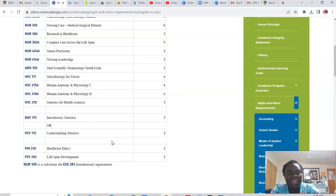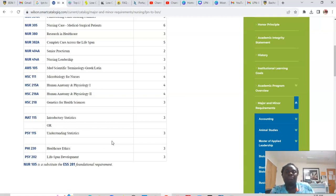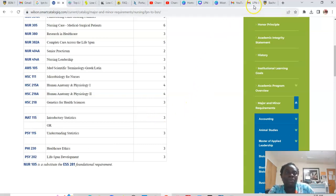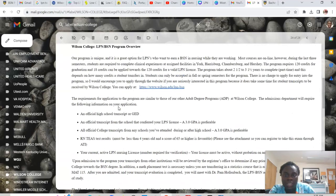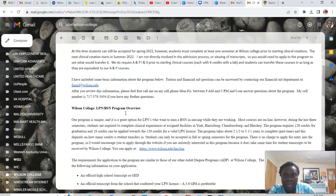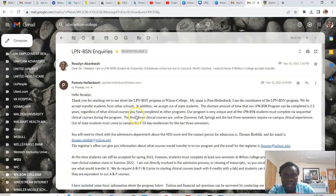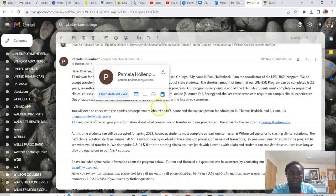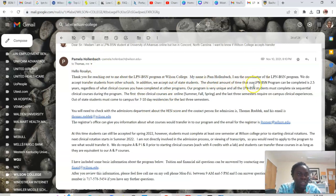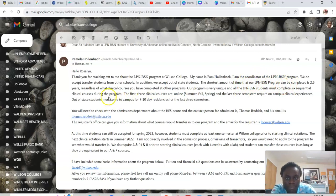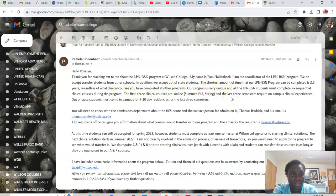Now I'm going to take you into my email and read some details that Pamela, Pamela, I think is a program coordinator or something of that sort, sent me so that you know in details. So this is the email she sends me when I made inquiries. This is the email, Pamela Batch, Pamela Hollenbach. That's her name. So she emailed me back. It says she's the coordinator for the LPN BSN program. And they do accept transfer students from other schools and they accept out of state. So it doesn't matter the state that you are in. They accept.